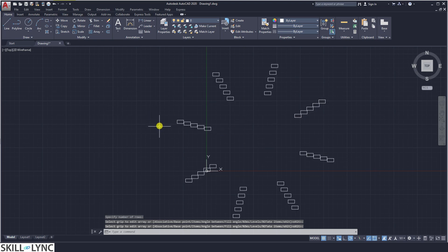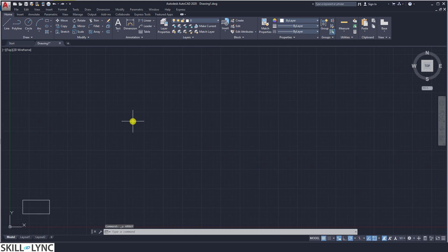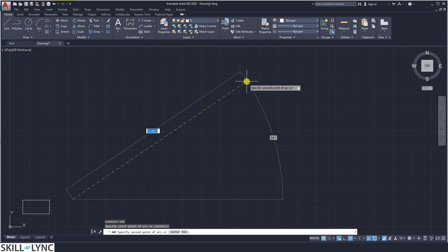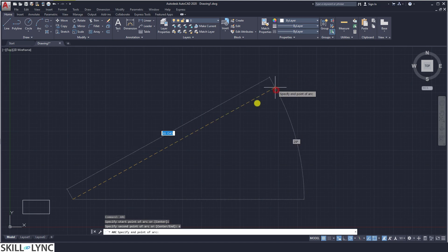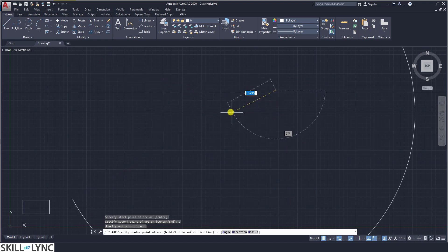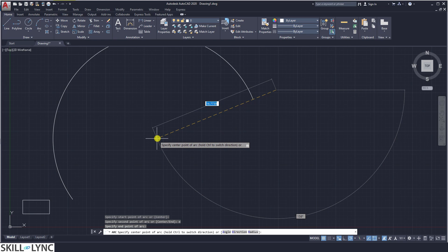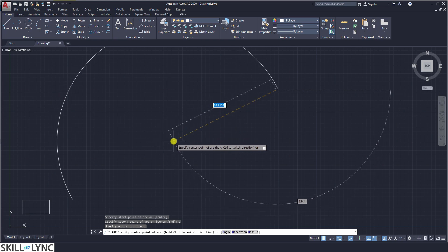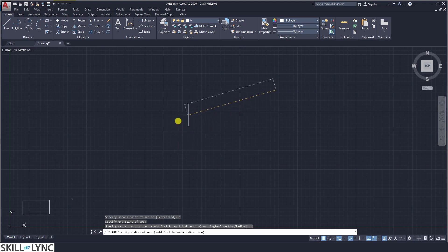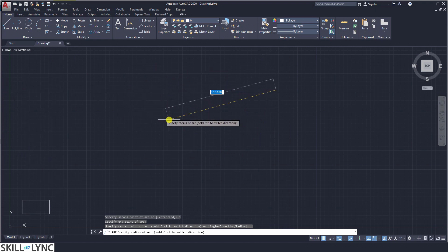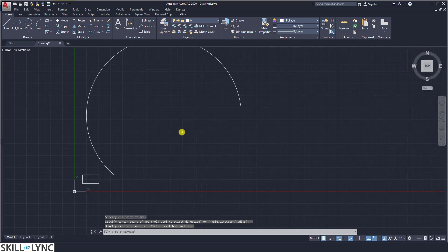Next we also have the array along a path. Let us roll back and draw an arc following the path. Let us draw an arc with a specified start and end point, and then specify the radius of the arc. So let us assume this is the arc.